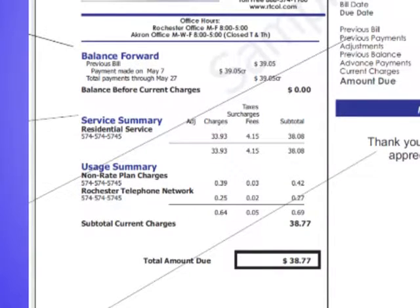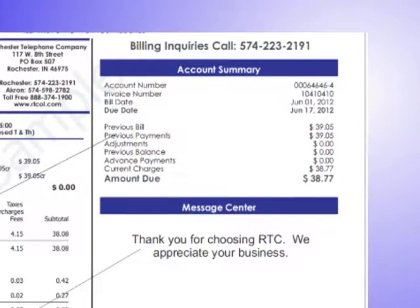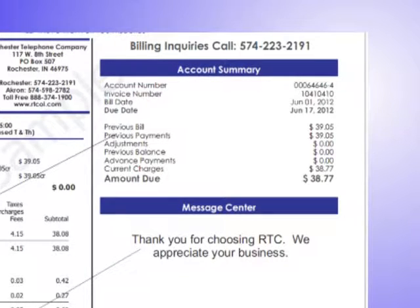The total amount due is the total of your balance carried forward plus your current charges. On the right is your account summary. It includes your account number, invoice number, bill date, due date. It also shows your previous bill, previous payments, adjustments, previous balance, advance payments made during the current charges, and amount due.